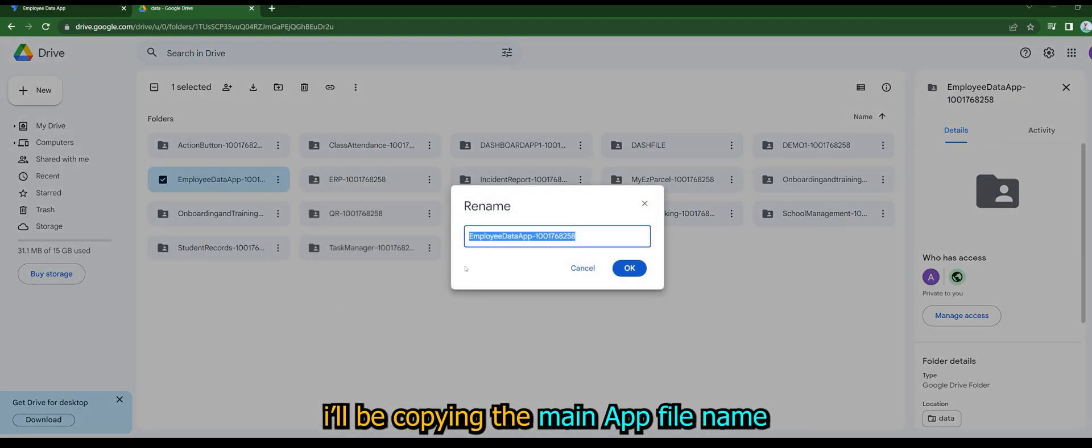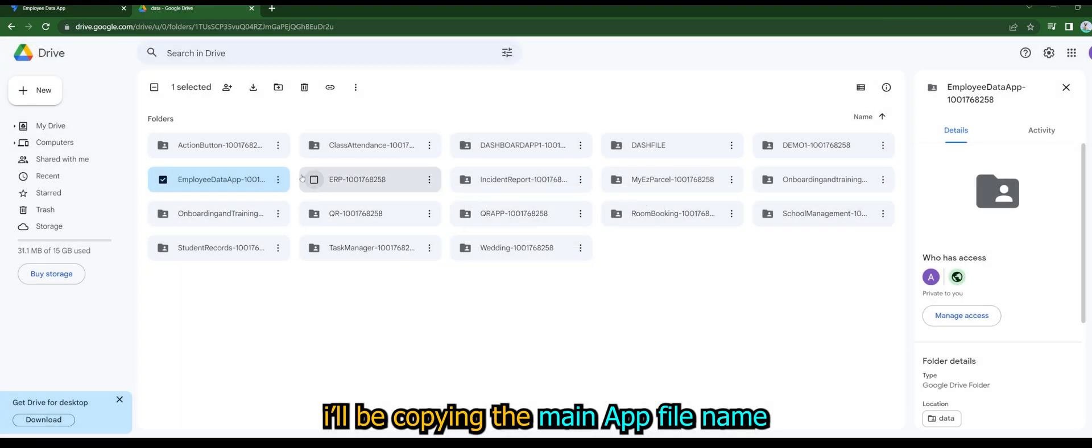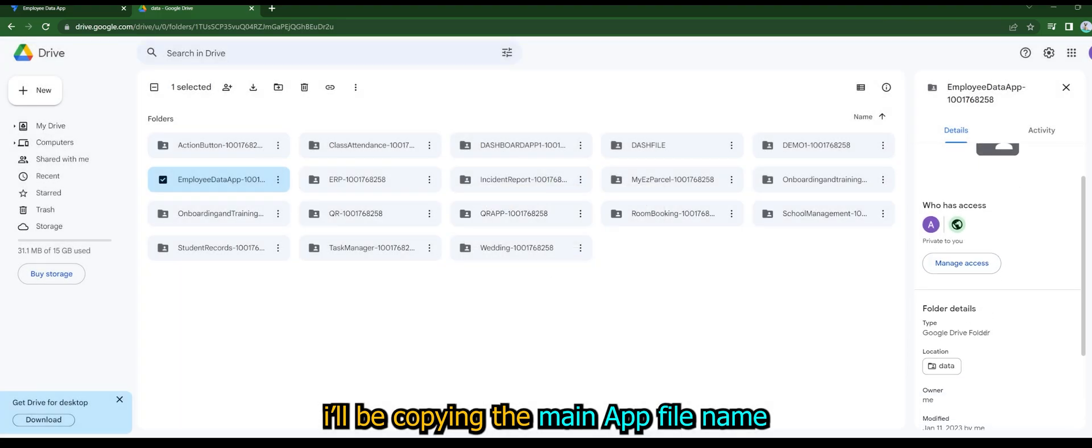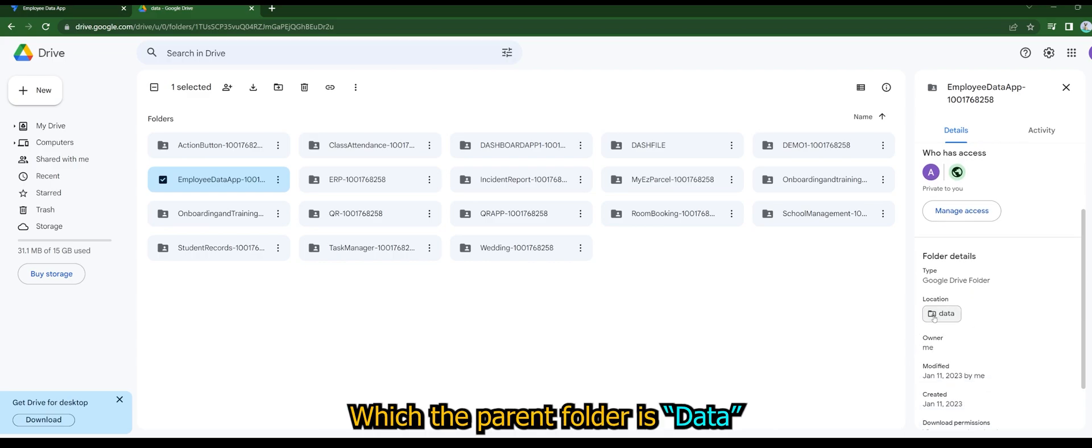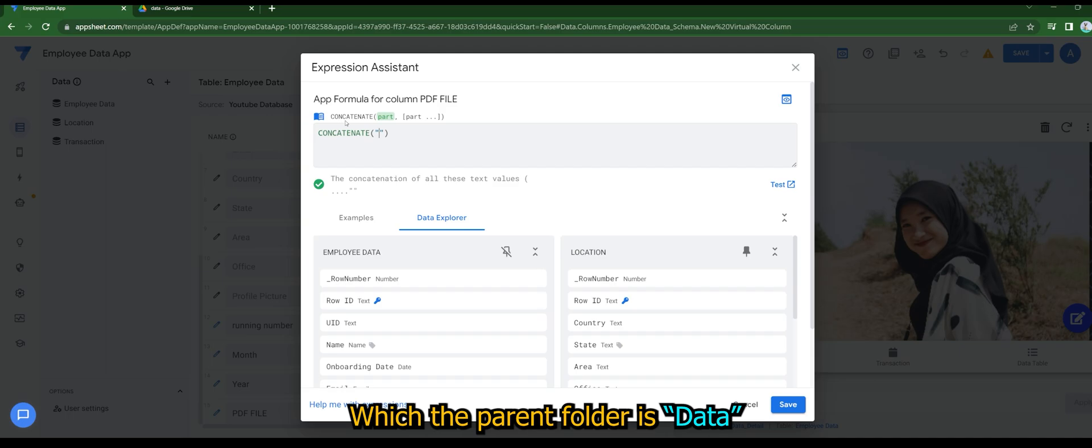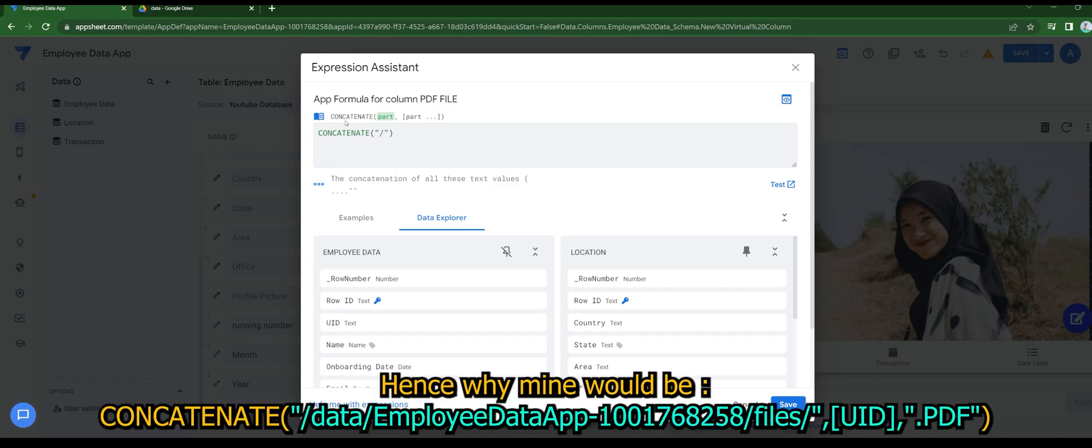I'll be copying the main app file name, which the parent folder is data. Hence why mine would be as follows.